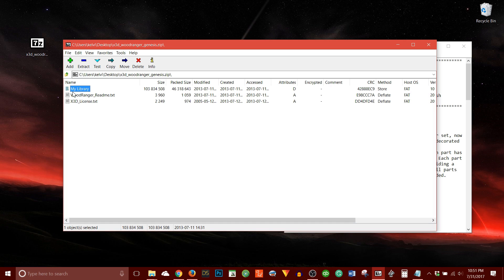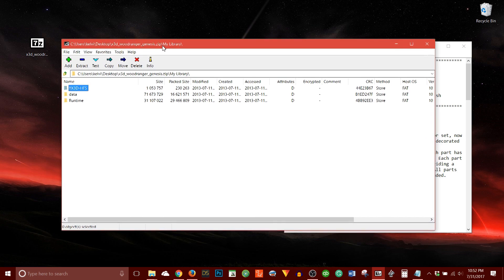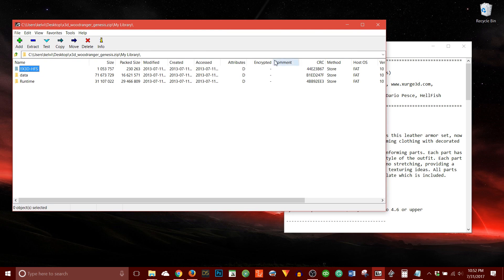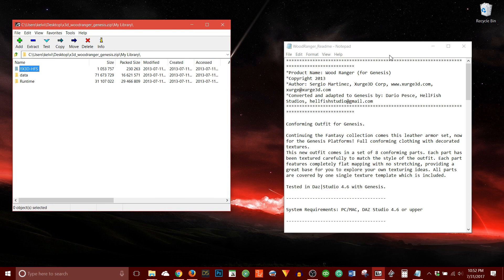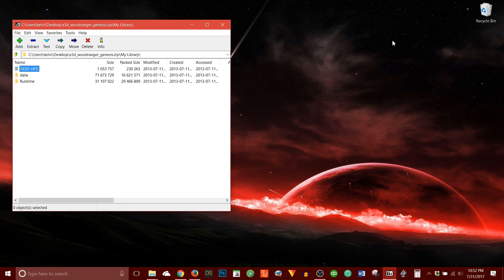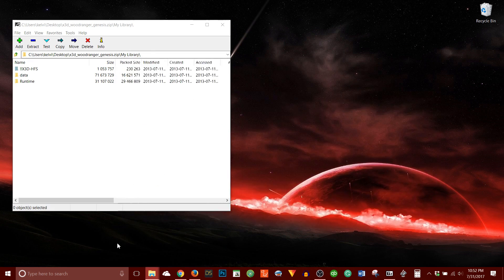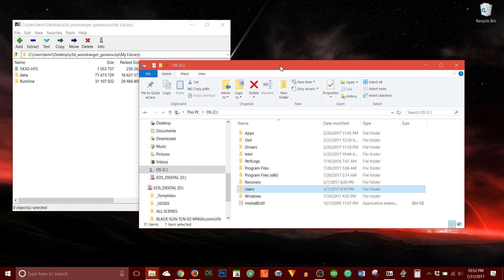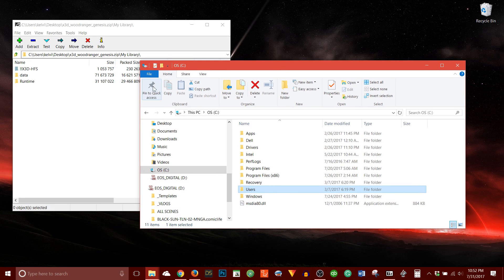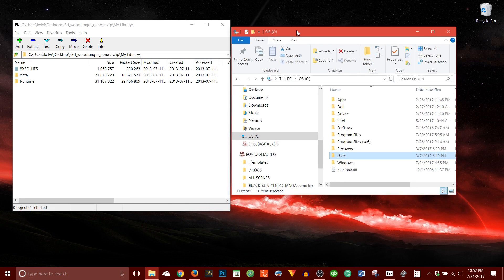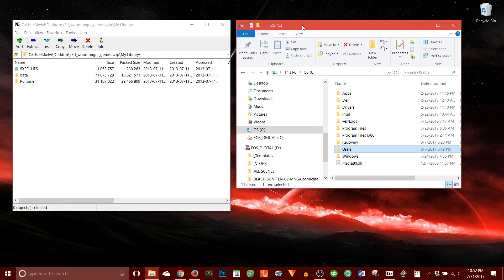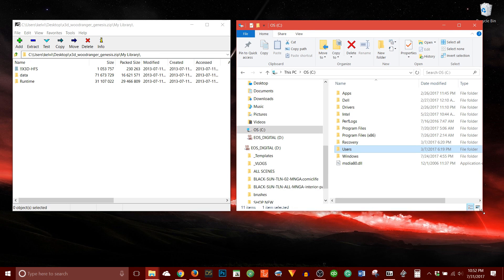But the concept for installing third-party content will be the same. Basically, what you're doing is matching the folder structure that appears in the zip file to the folder structure that occurs on your hard drive. So I'm going to do that now. Let's bring this over here. I'll close this. And I'm going to open an Explorer window. And let's put the two side by side.